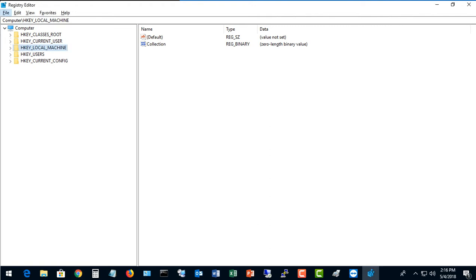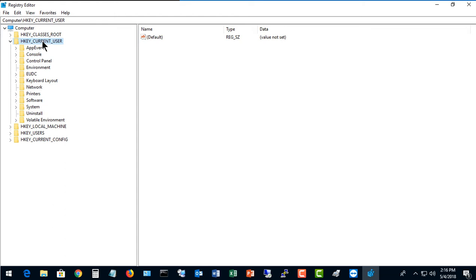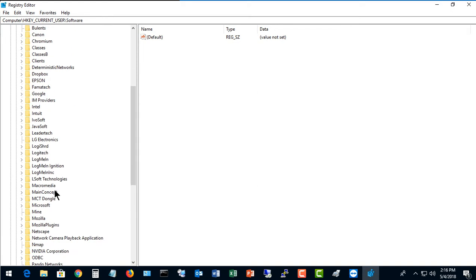We're going to go to HKEY_CURRENT_USER and expand that, and then we're going to go to Software, and then Microsoft.